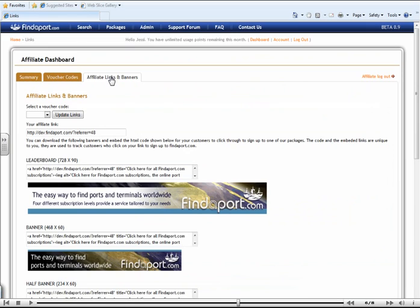As you can tell, this letterboard format gives you the size here, followed by the coding that you will need and also a brief preview of what this banner will look like for you. However, in order for us to be able to track which customers have come through you, you must update this with your voucher code.